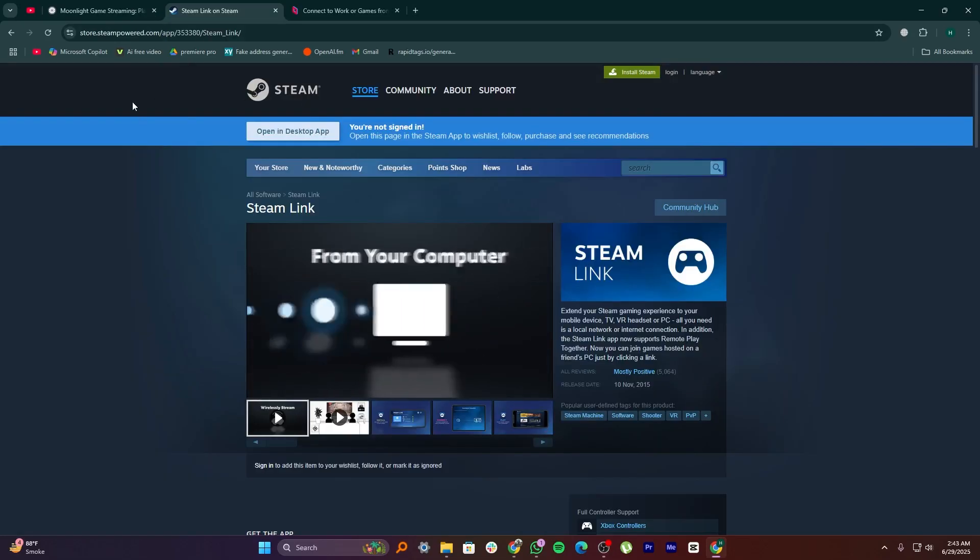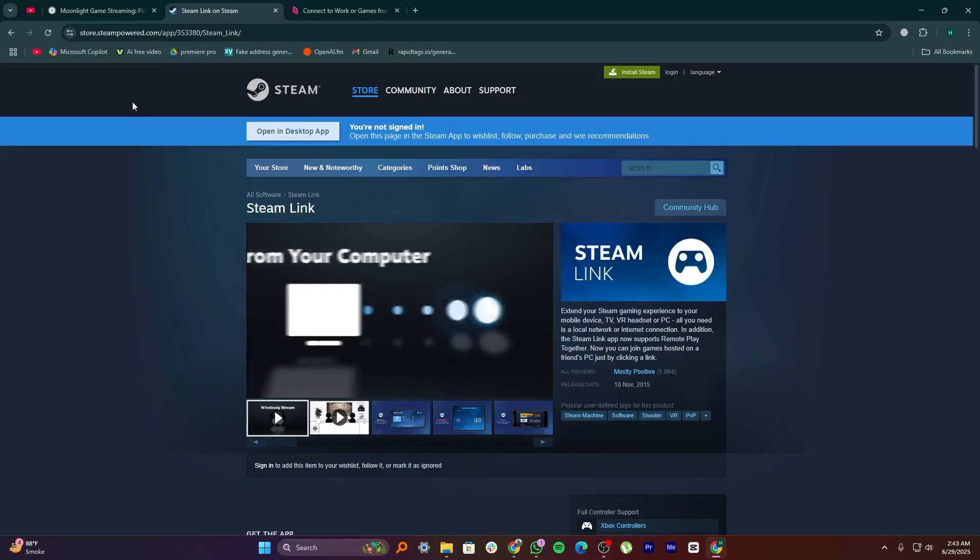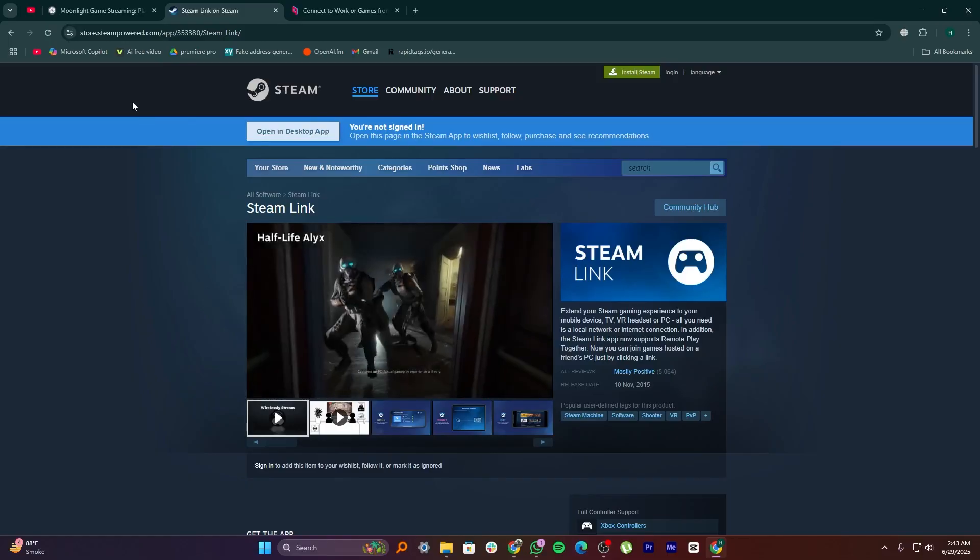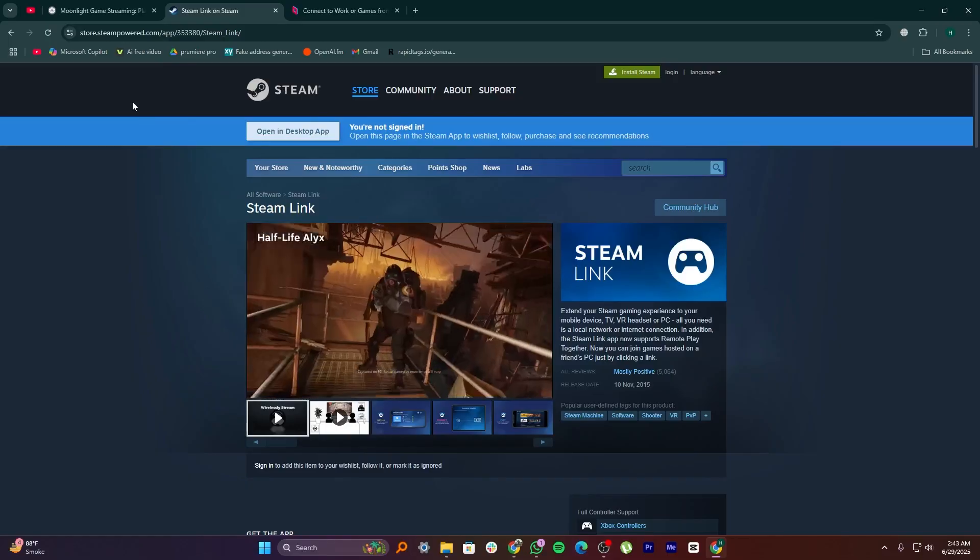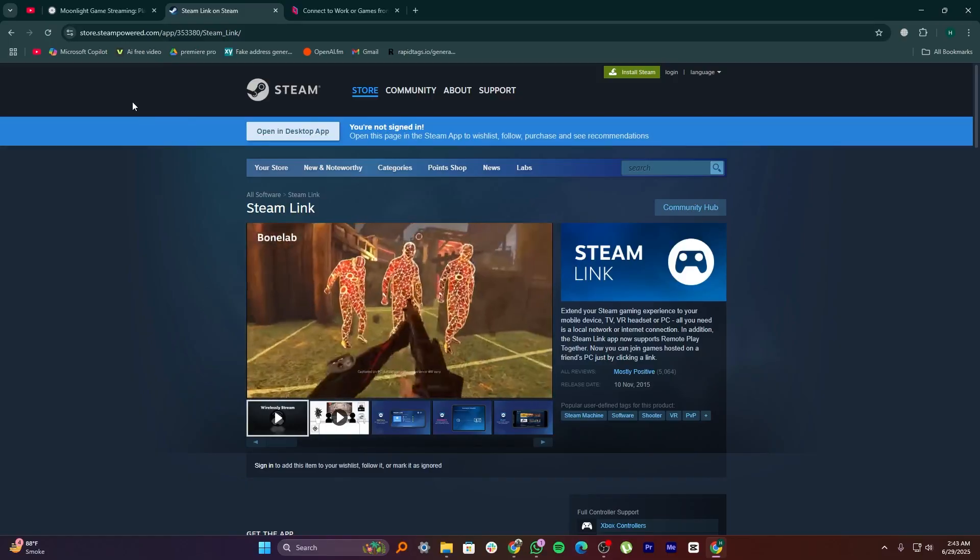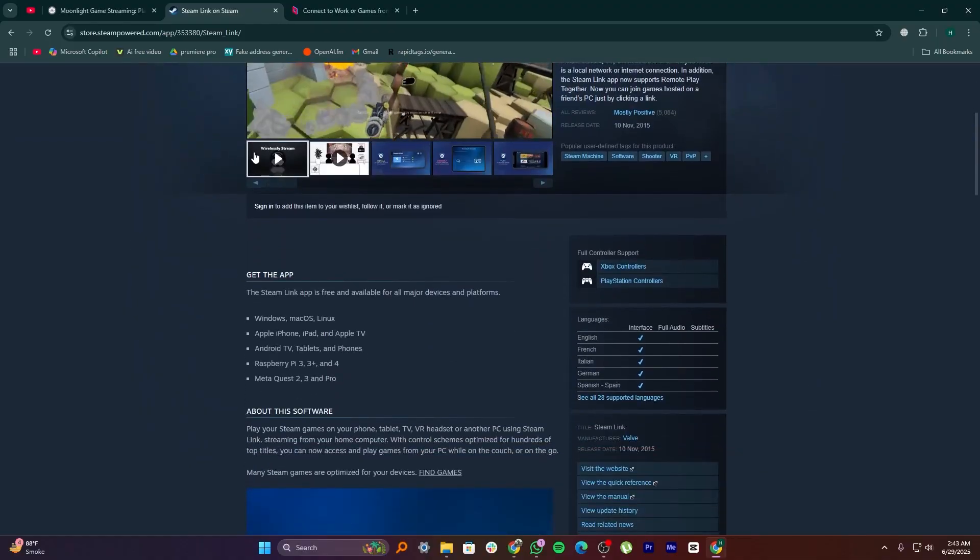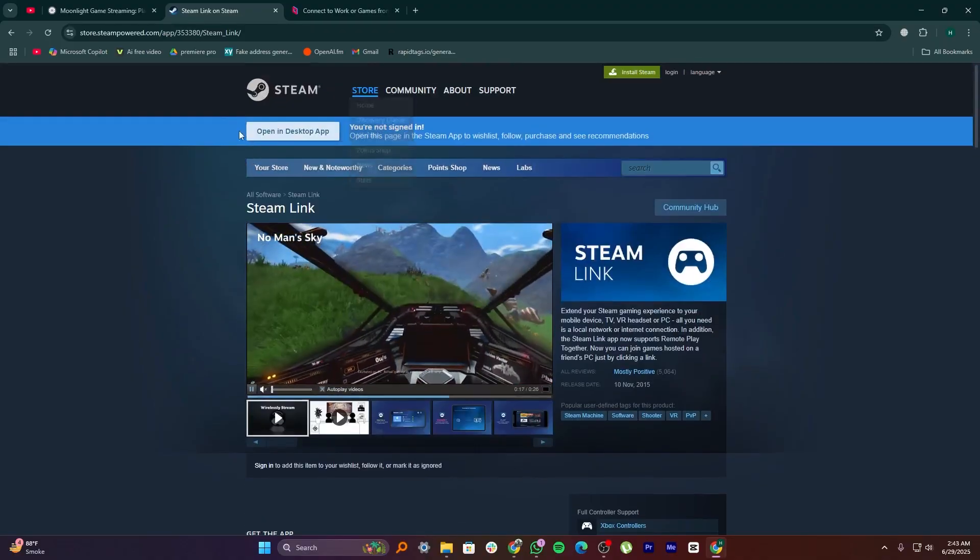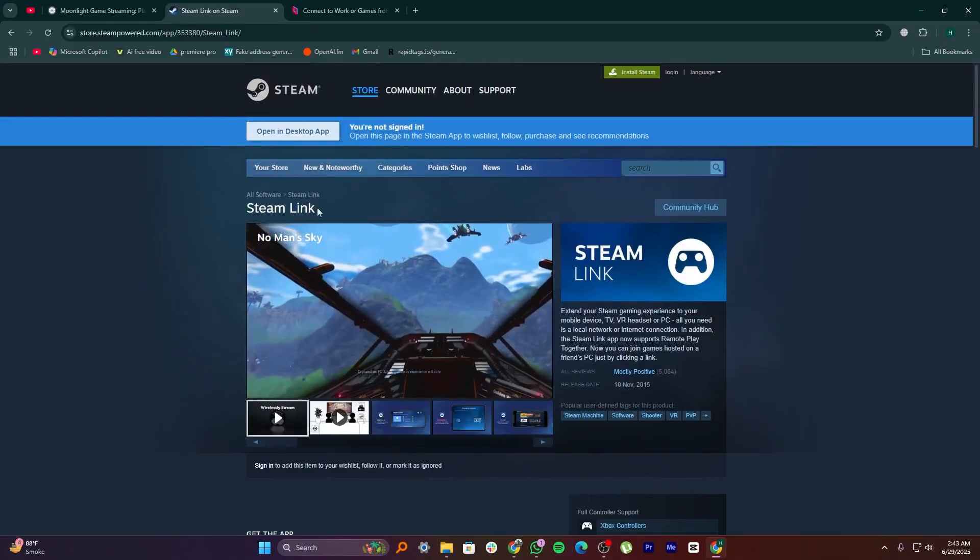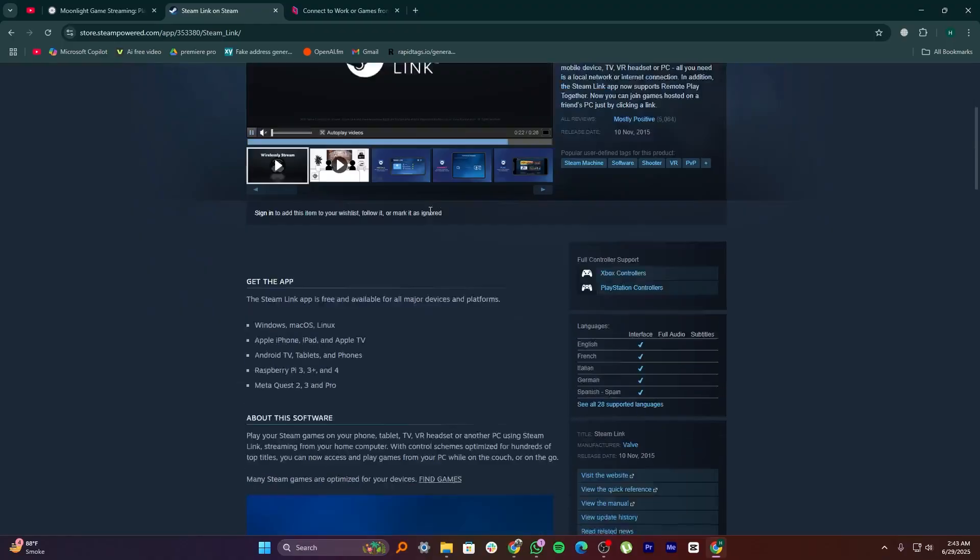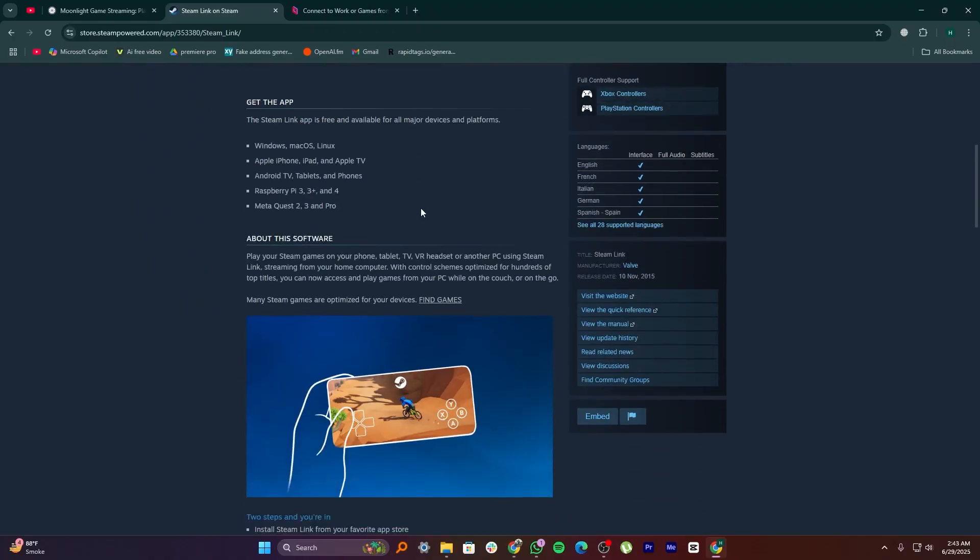Steam Link is made by Steam, the most popular game platform on PC. It lets you play your Steam games on other screens like your smart TV, tablet, or phone. Steam Link is very easy to set up, just connect both devices to the same Wi-Fi and login to your Steam account. It's perfect if you only want to stream games that you bought on Steam.